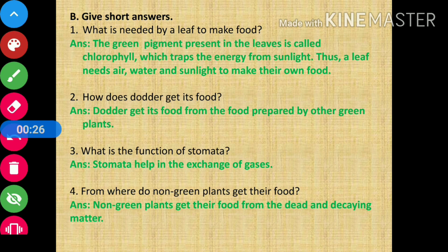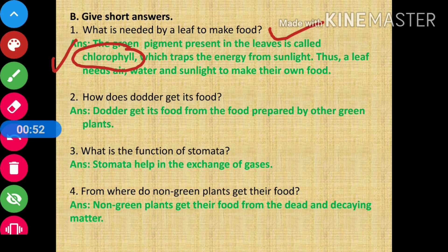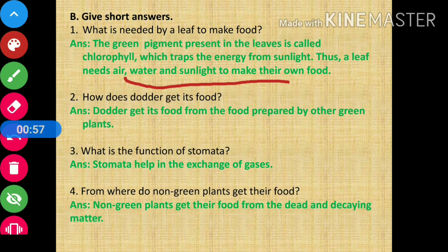Now in section B, you have to give short answers. The first question is: what is needed by a leaf to make food? The answer is: the green pigment present in the leaves is called chlorophyll, which traps the energy from sunlight. Thus, a leaf needs air, water, and sunlight to make their own food.